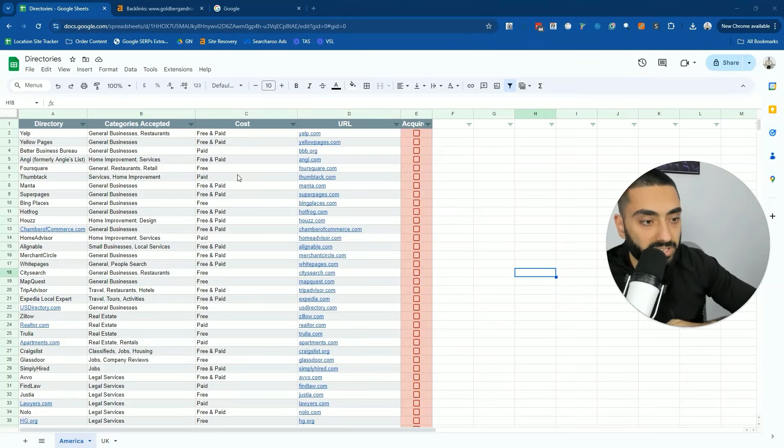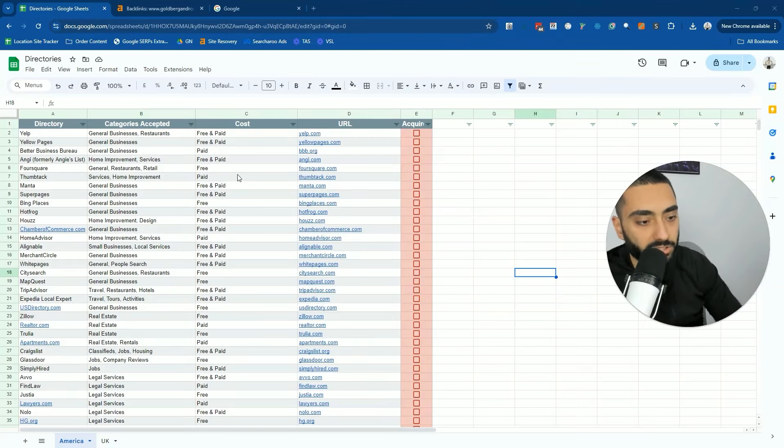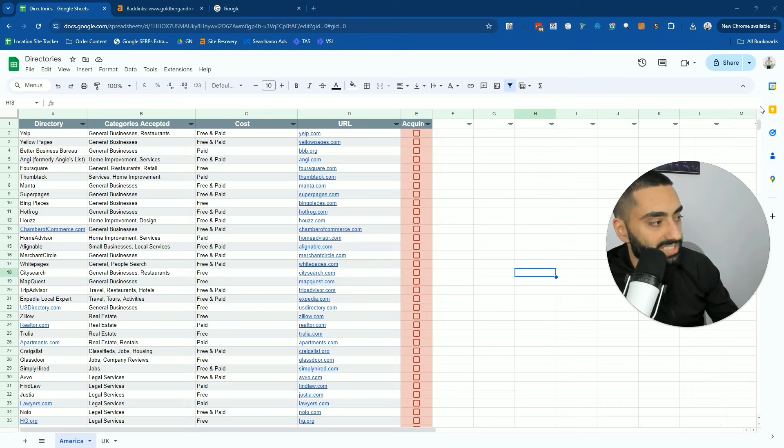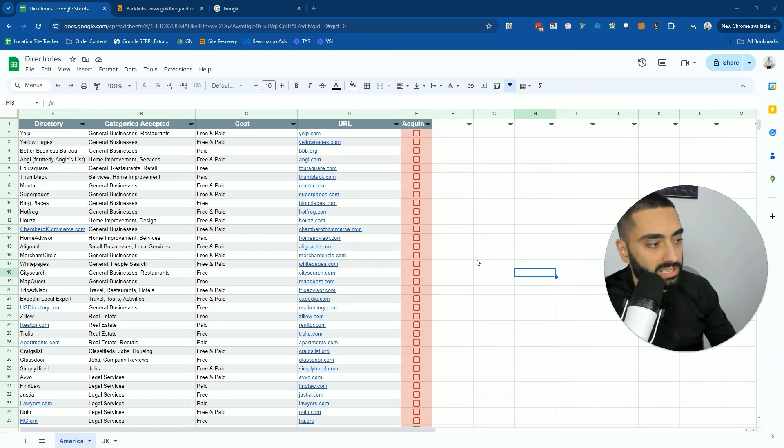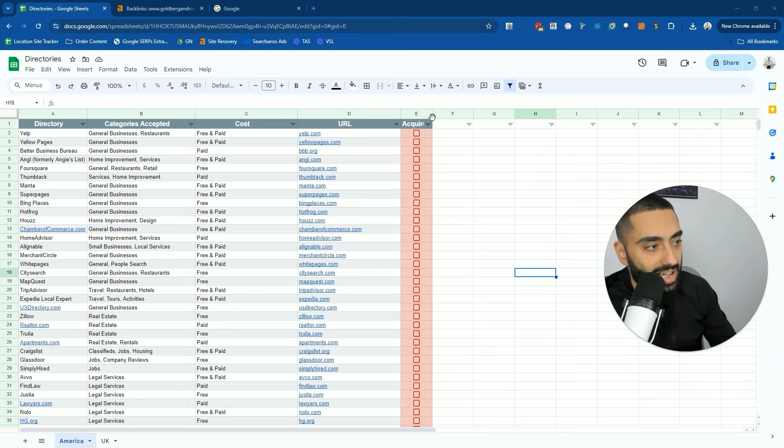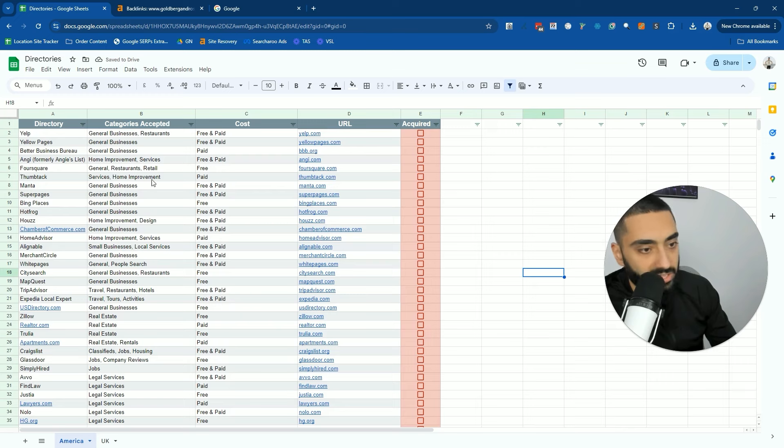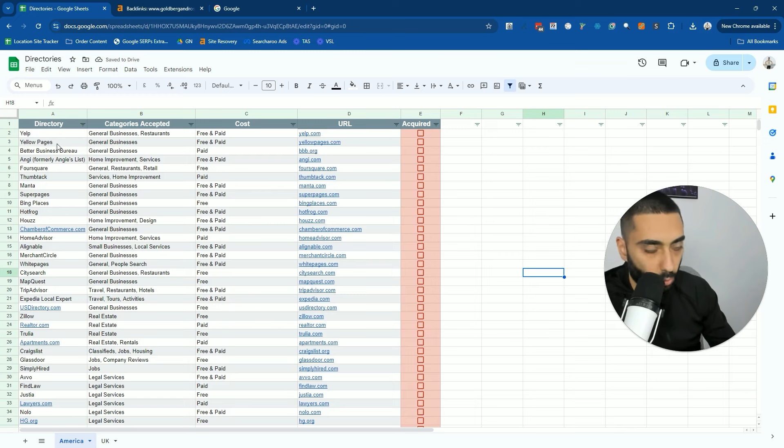Today, I'm going to be providing you guys a list of backlinks that you should be acquiring for your website. This list of links are citation websites. So if you're in the local space, if you're trying to rank higher and you are a local business, this will definitely help.